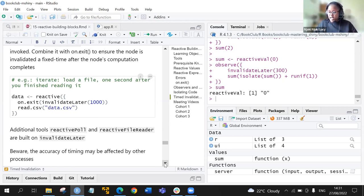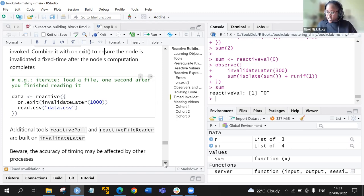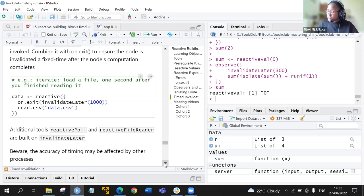To read more about reactivePoll and reactiveFileReader there are subsections in the book called 'polling' and 'long-running reactives'. As a summary, this chapter covered the building blocks that make Shiny work: reactive values, reactive expressions, observers, and time evaluation. After this, we combine reactive values and observers to escape some constraints of the reactive graph.